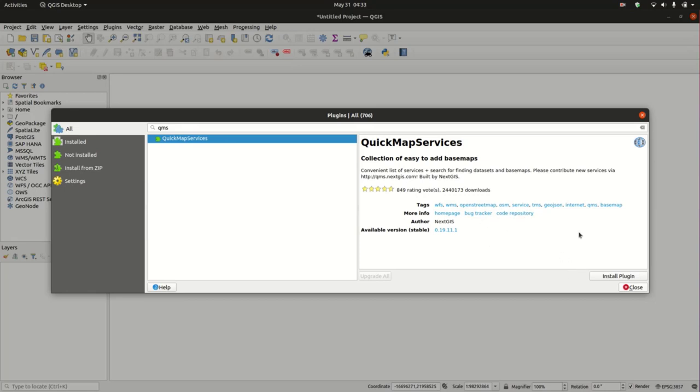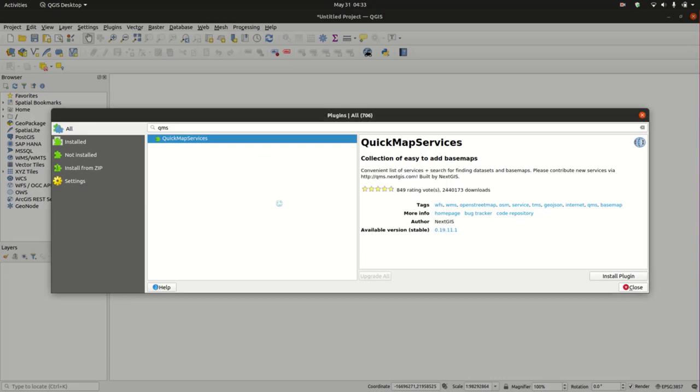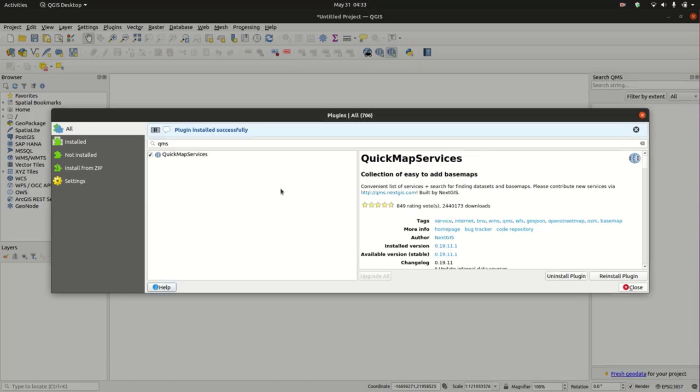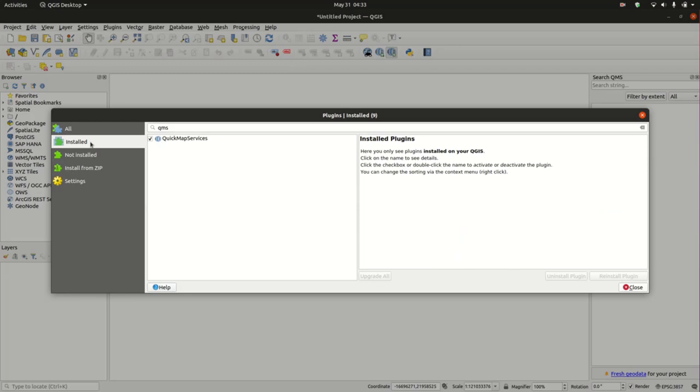We're just going to install it. You need internet to download and install the plugin. It has installed successfully. If you look at the list of installed plugins, you can already see Quick Map Service. Ensure that the checkbox is checked so it's active.